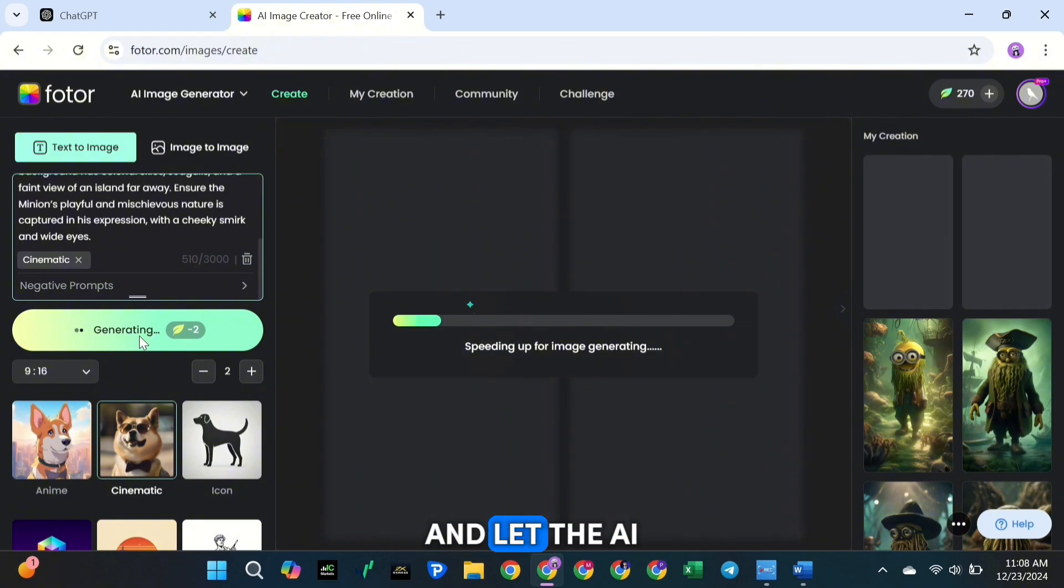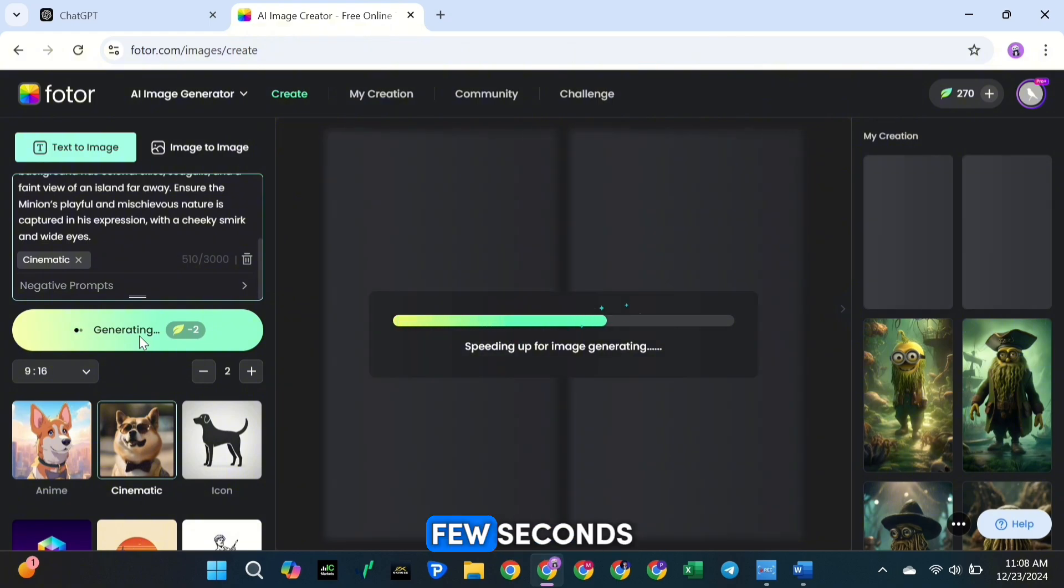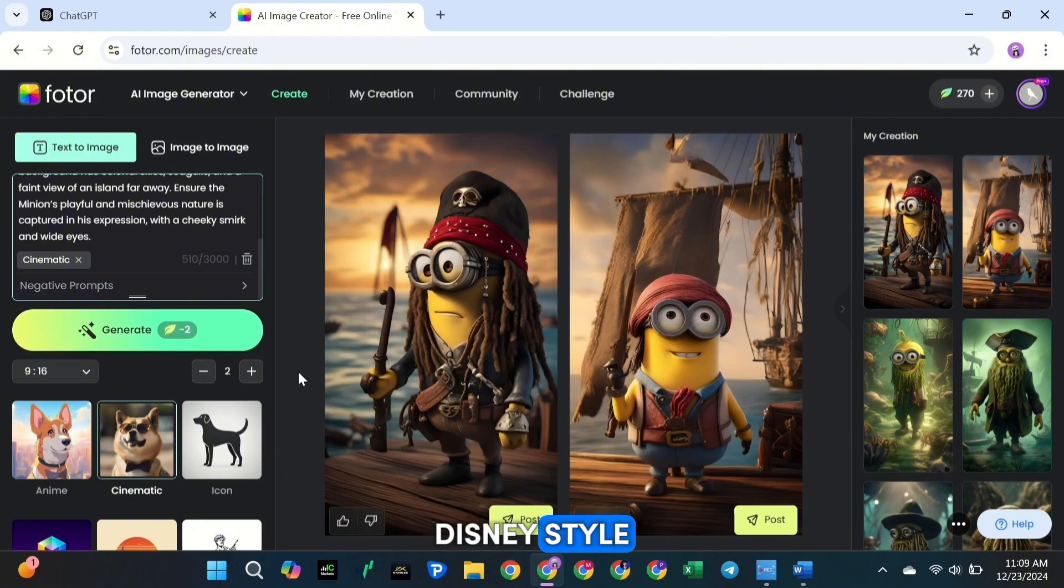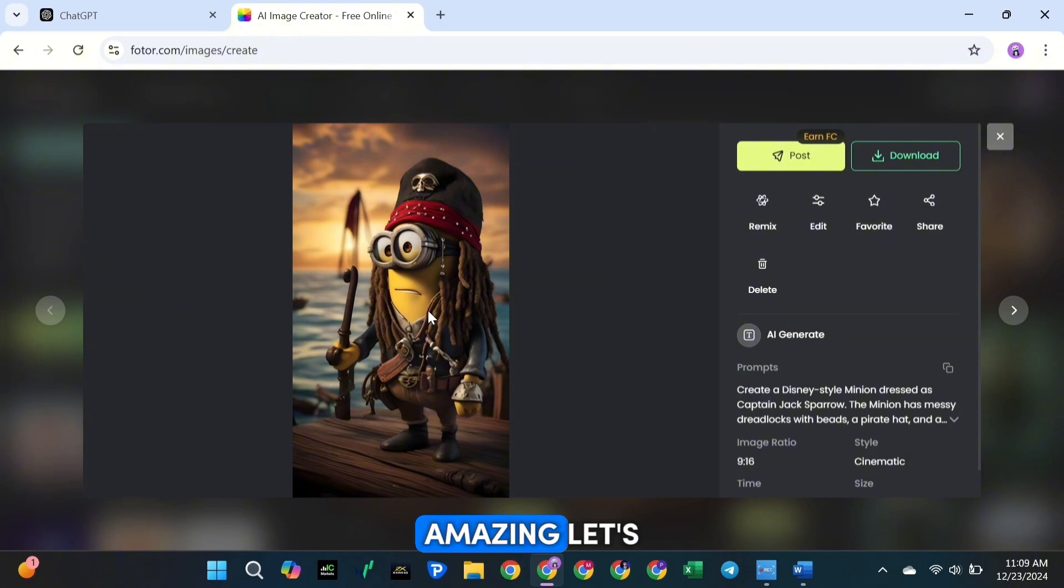Once everything is set, hit Generate and let the AI do the work. In just a few seconds, you'll have a beautiful Disney-style character image. The quality is amazing.